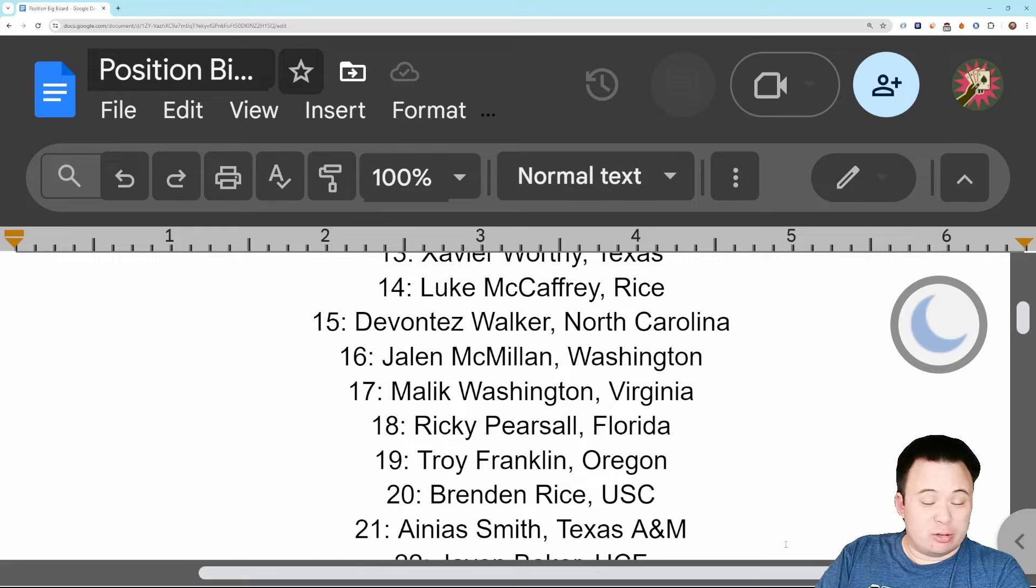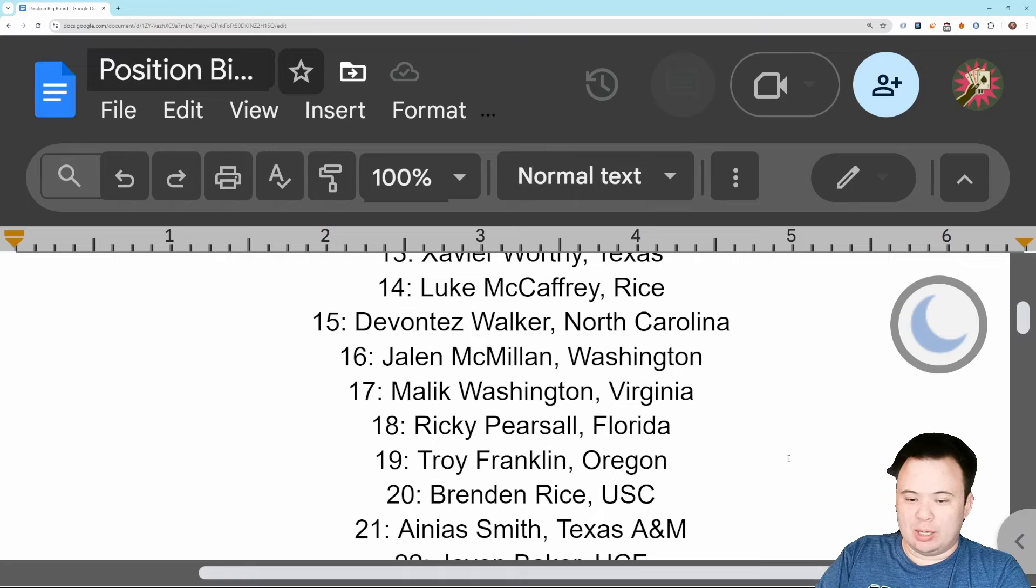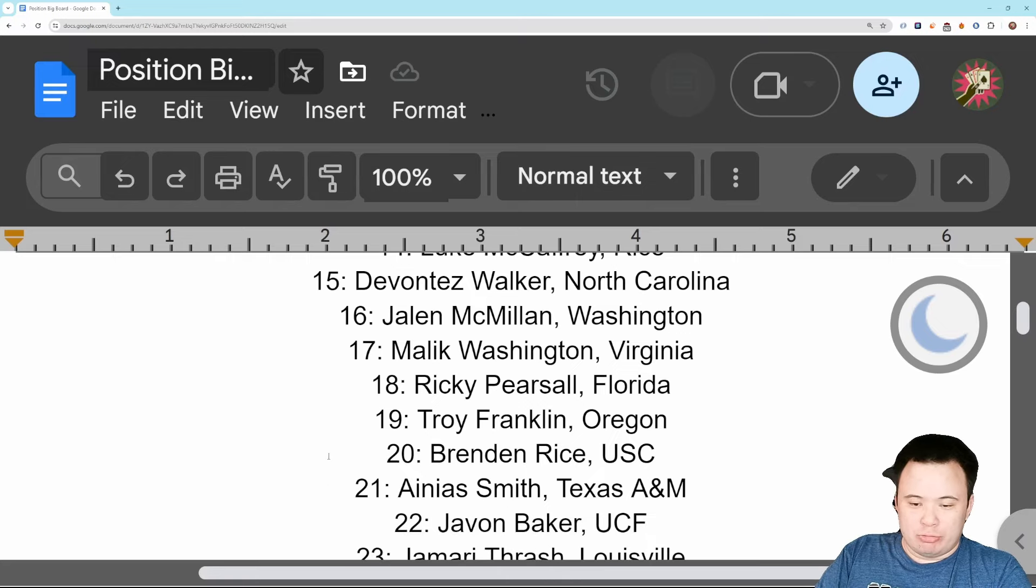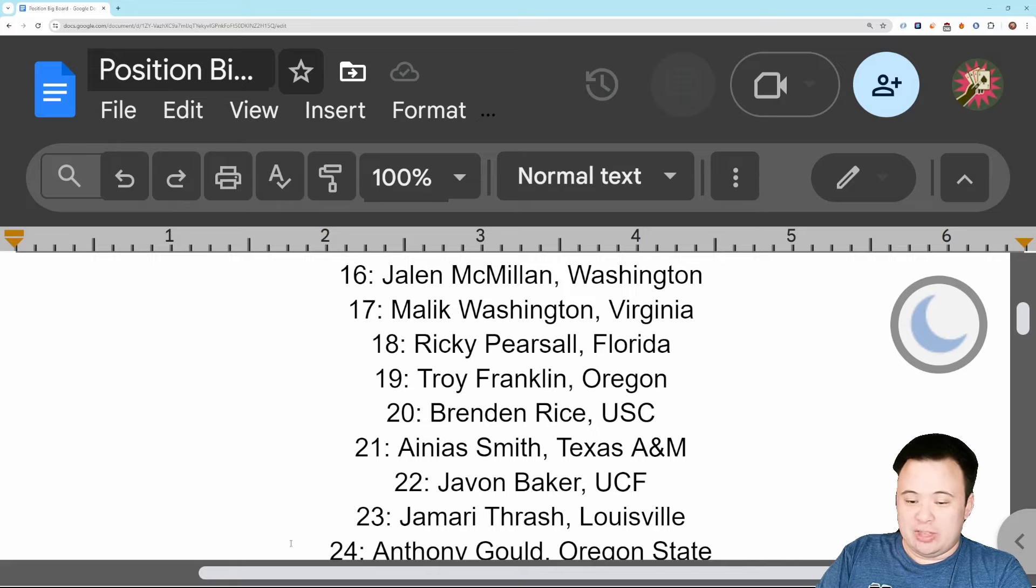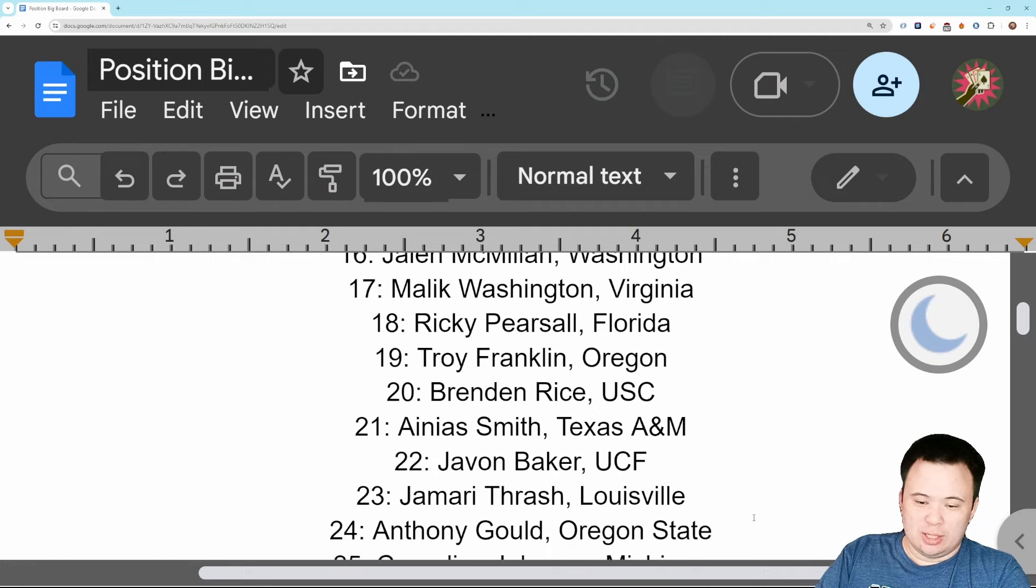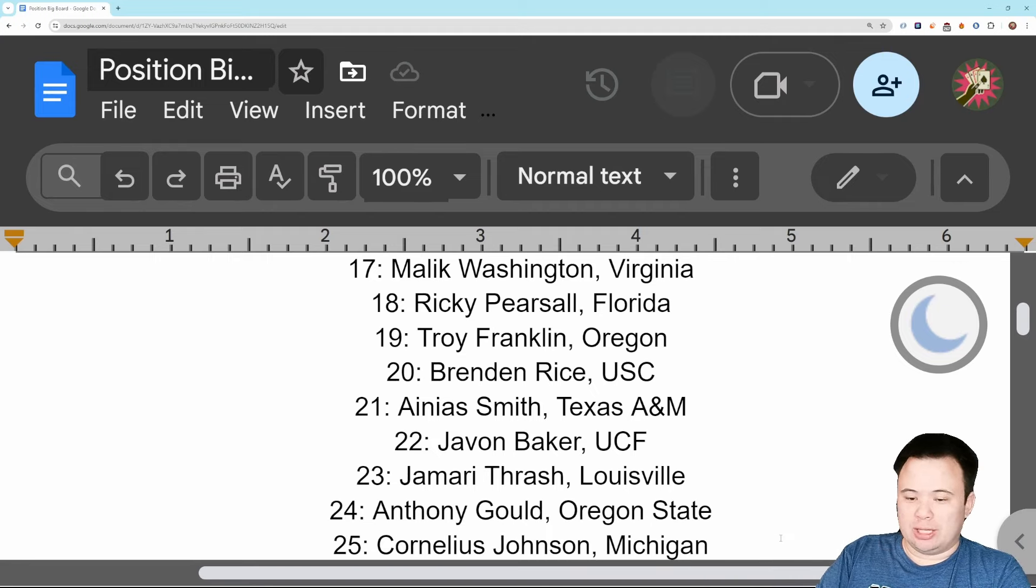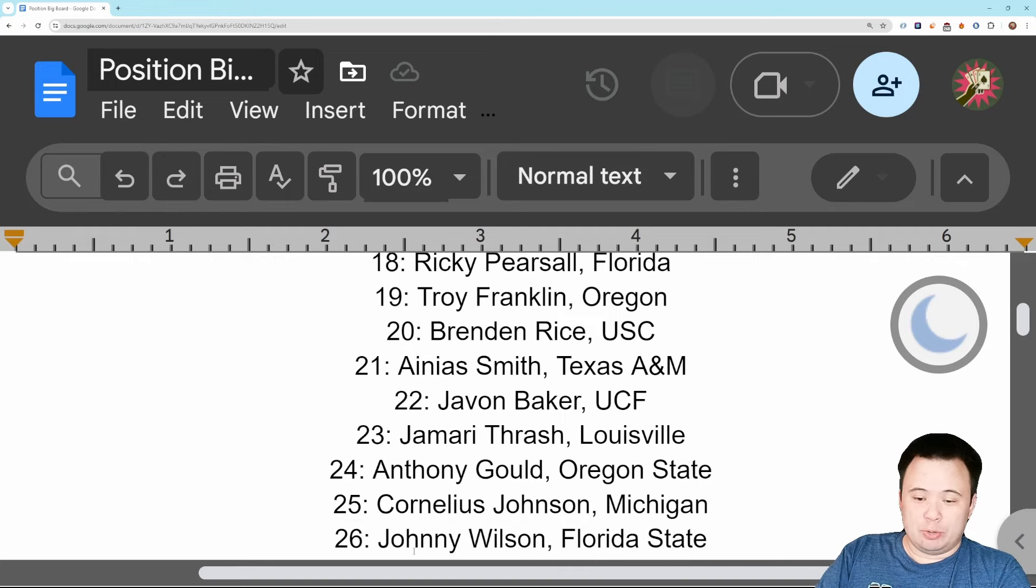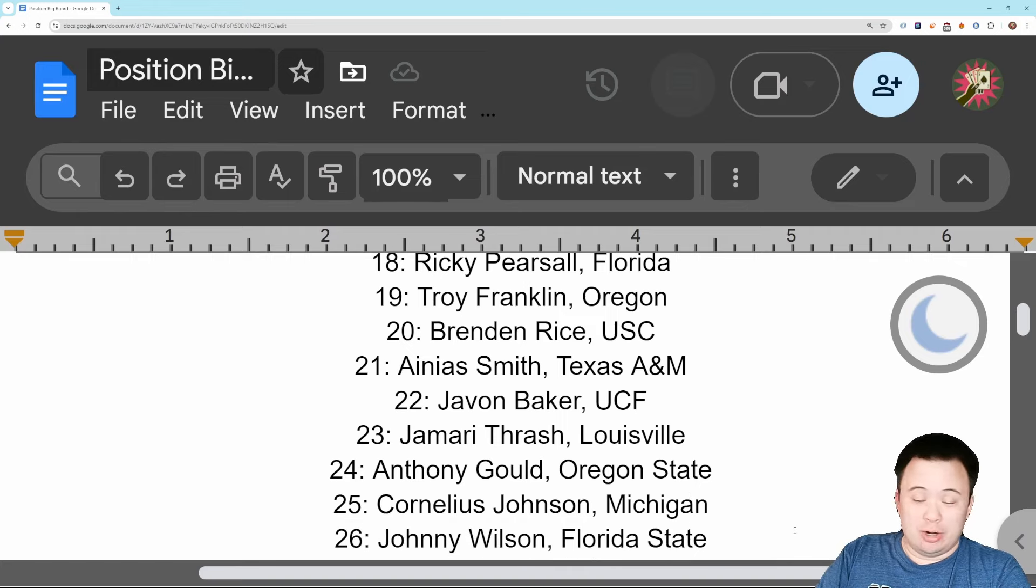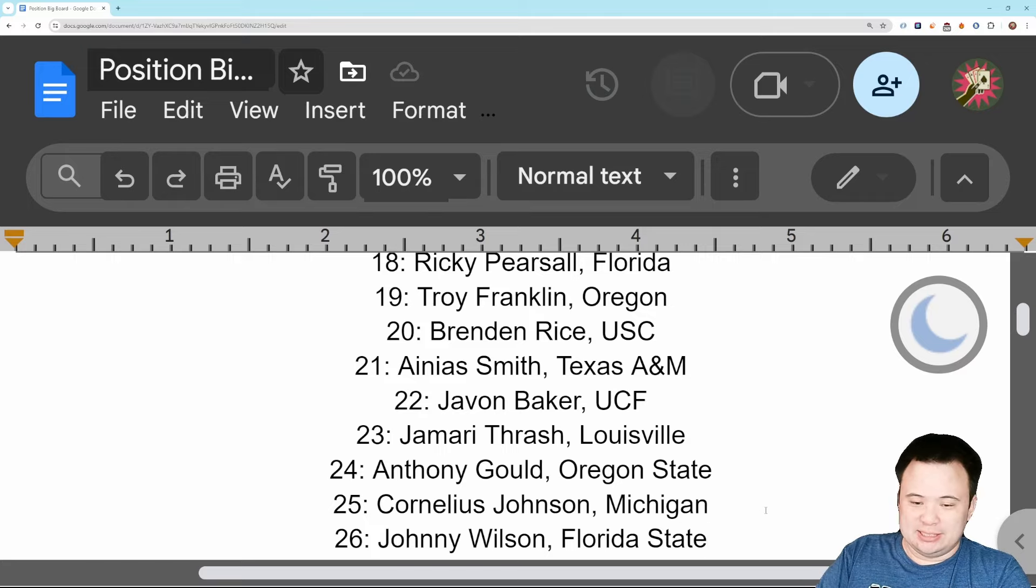21, this is another cutoff point for me, Ainias Smith, Texas A&M Aggies. Pretty good slot receiver but he needs to get past his medical issues if he's going to become what I think he will become in the NFL. Day three area, Javon Baker of UCF leads off and Jamari Thrash of Louisville. Anthony Gould, fun slot receiver but there's a lot working against him because he's so small. Cornelius Johnson of Michigan, another one of those Michigan receivers you have to do a lot of projection on, he's number 25. Number 26 is Johnny Wilson, a big guy who, I don't know what is going to happen with Johnny Wilson, but this is as high as I can go.